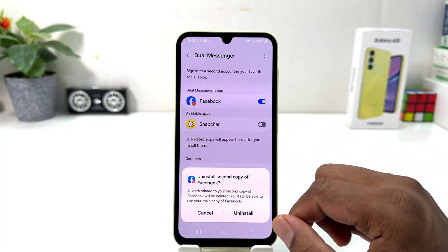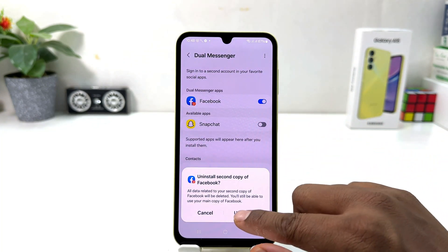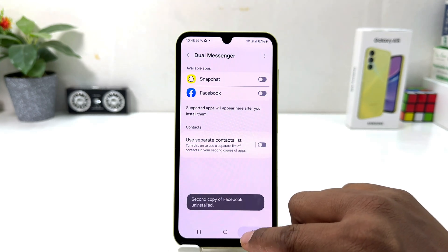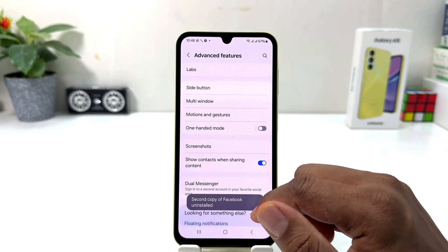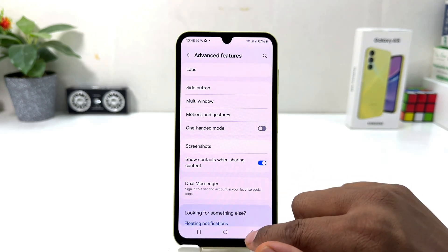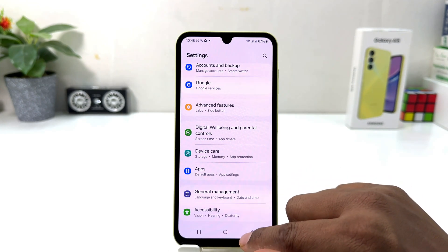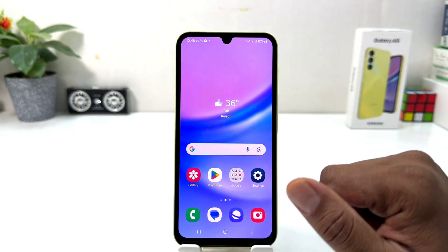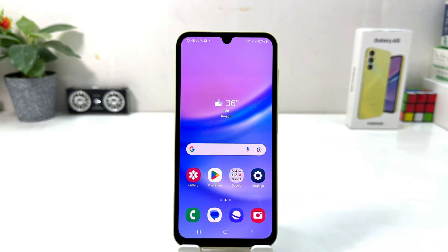Same thing if you want to turn off your Facebook Dual Messenger — you can simply turn that off. Within this simple way you can easily turn on or off Dual Messenger in your Samsung Galaxy A15.